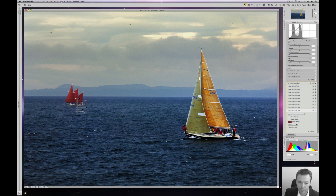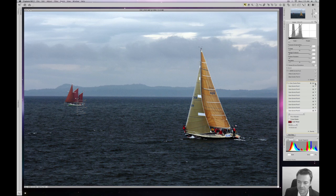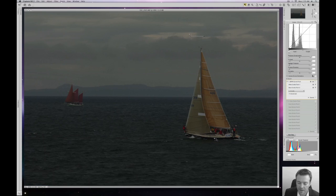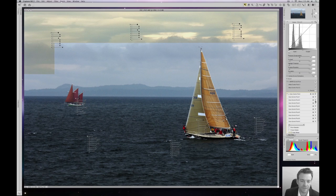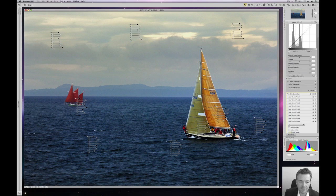Now let's look at our before and after. That's without color control points, that's with. And this is without our double threshold technique. And you can see — wow — what an amazing transformation from this to this in just a few short steps. Thank you for joining us today. I hope you learned something and we'll see you again soon.